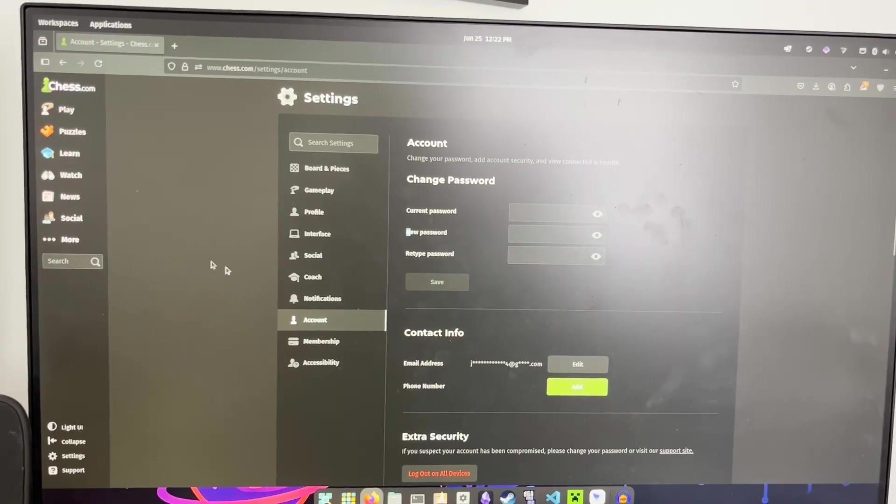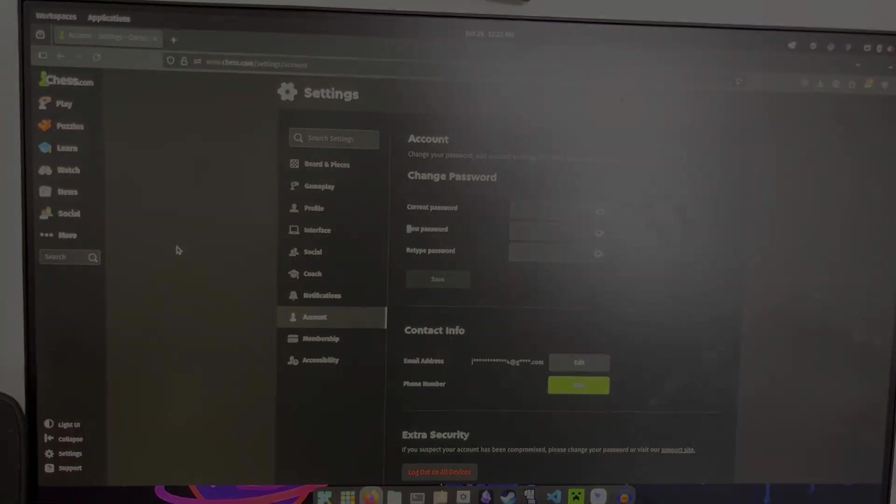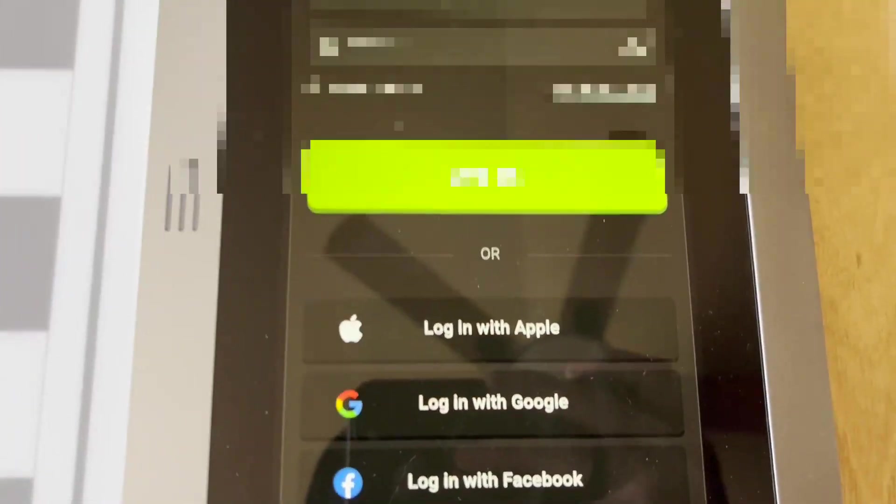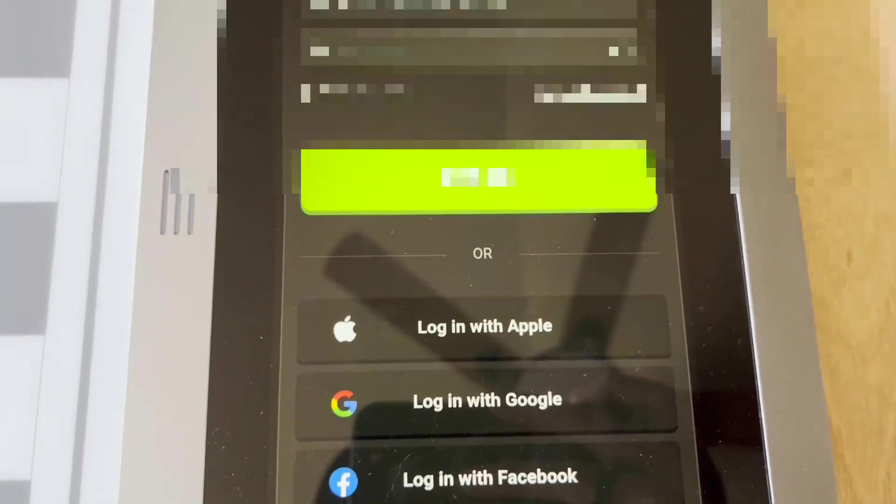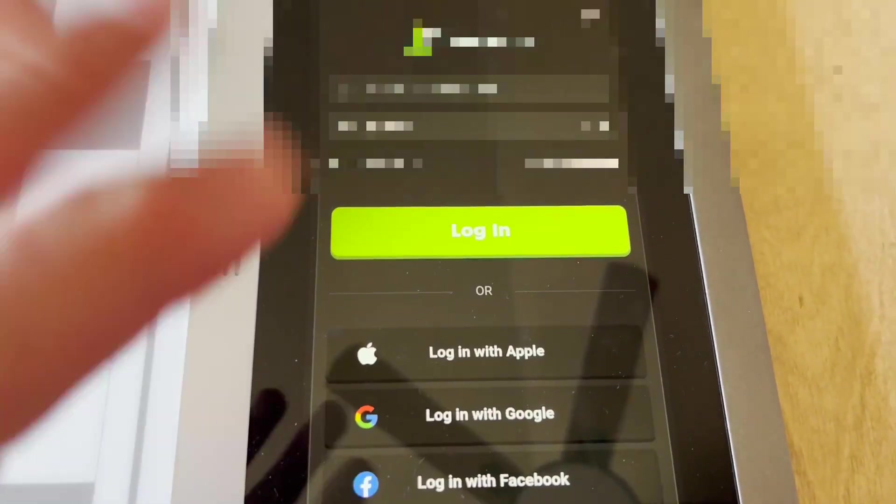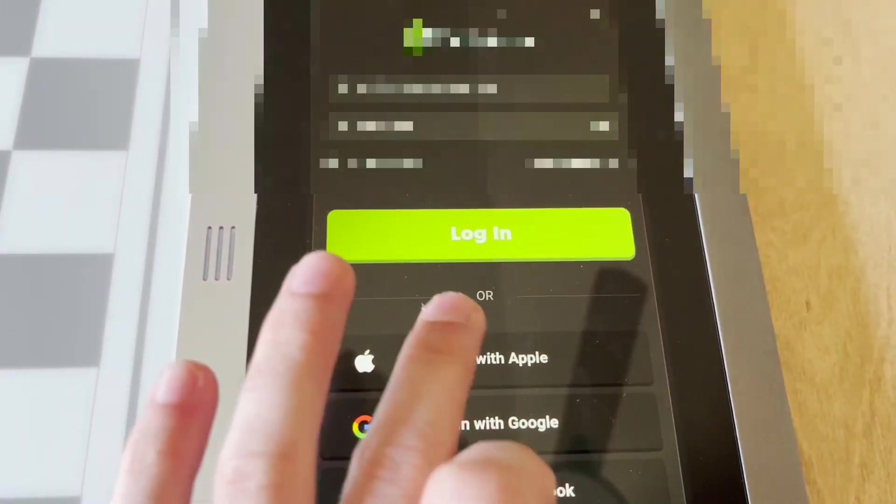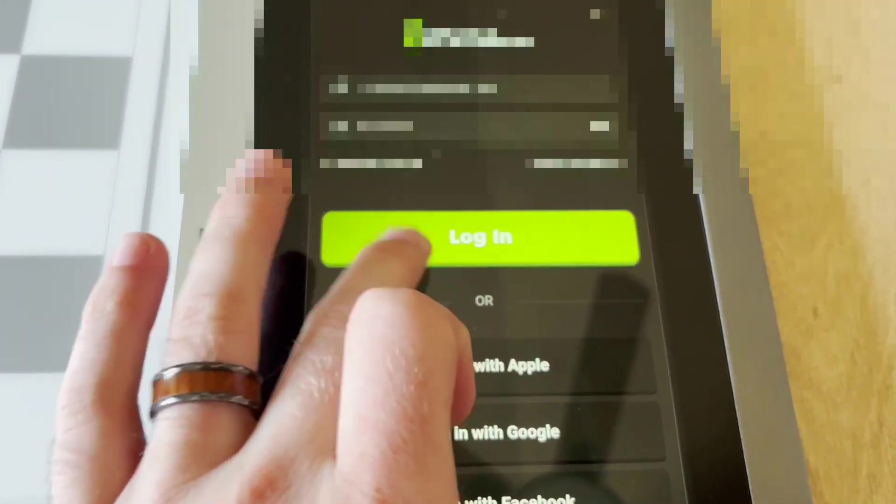All right, so here we are back at the board. I'm going to have to blur that out, but once you get in your information, if you go ahead and click log in and log in this way, you'll see that it authenticates your account.